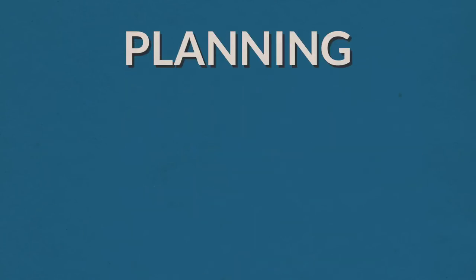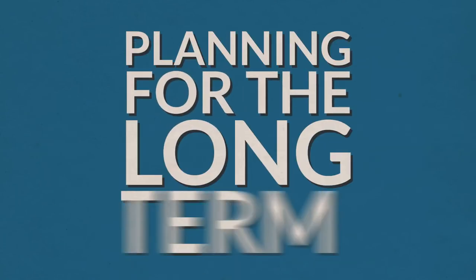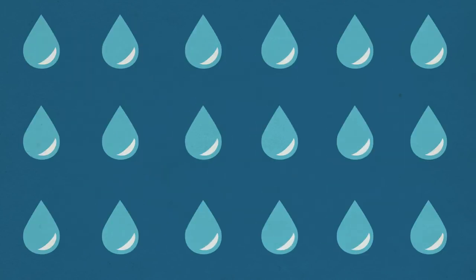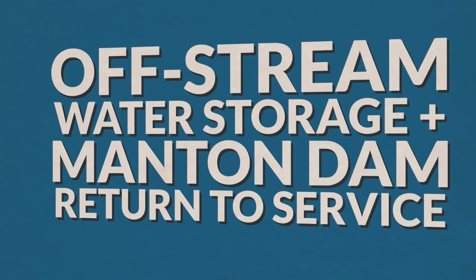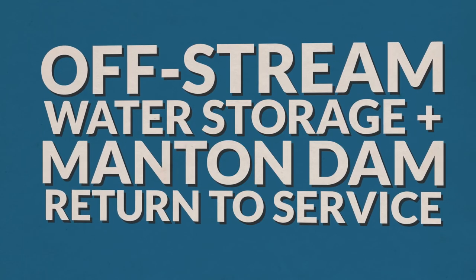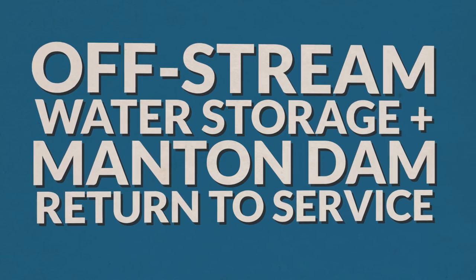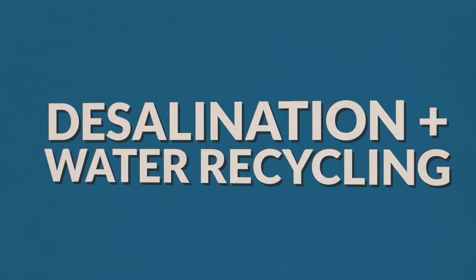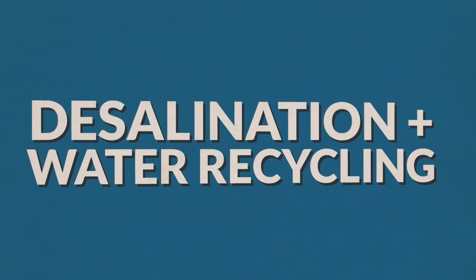The Northern Territory Government is planning for the long term. So how do we secure Darwin's water supply? Two options include building an Adelaide River off-stream water storage and returning Manton Dam to service, or desalination and water recycling.